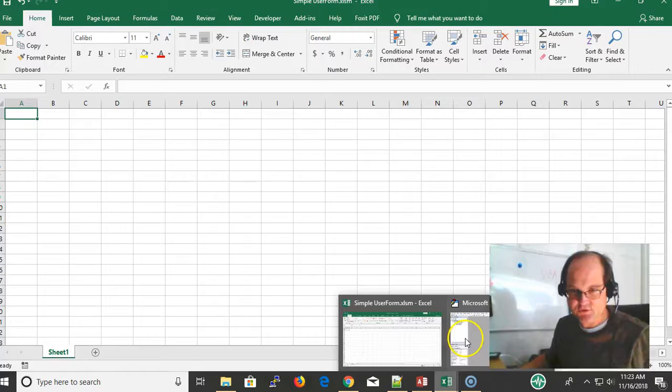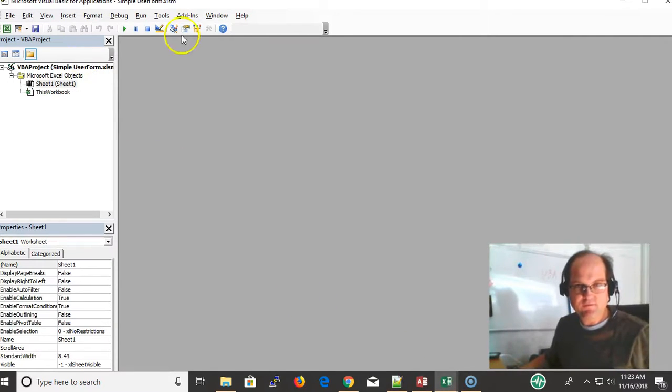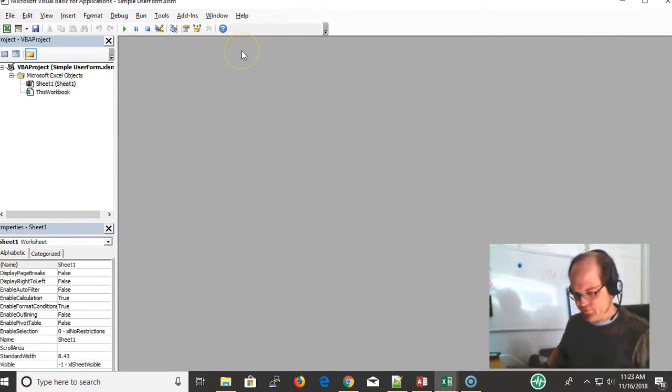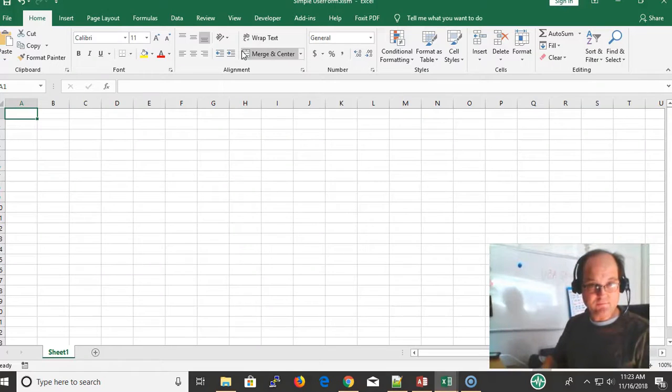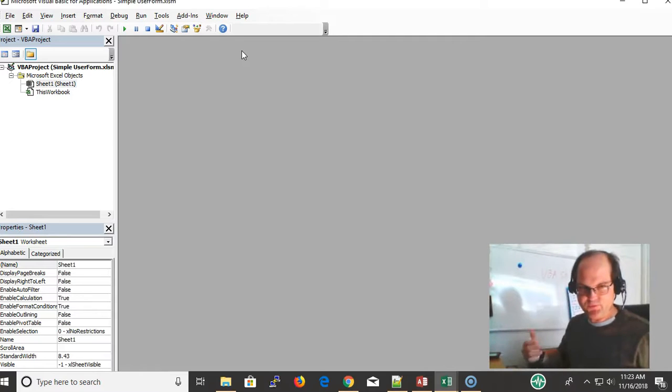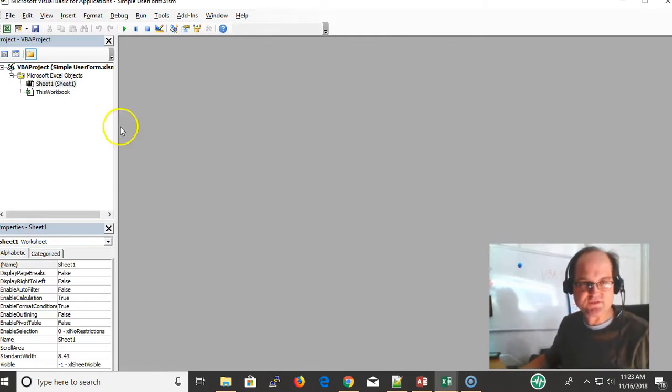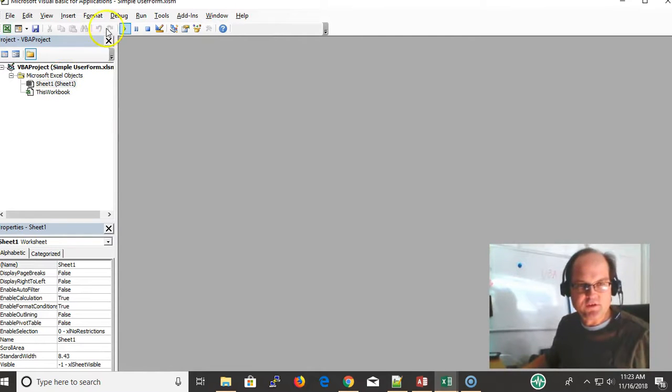Just go ahead and bring up your VBE by pressing Alt F11. Alt F11 toggles you back and forth between Excel and the VBE. I already had it open, so this is the simple user form.